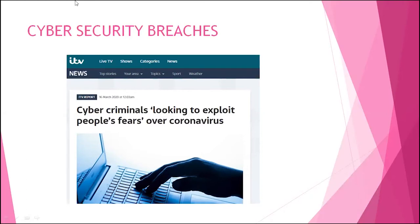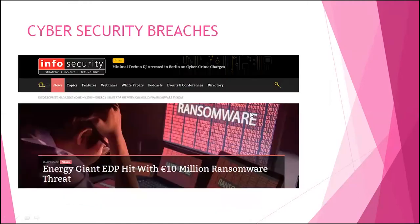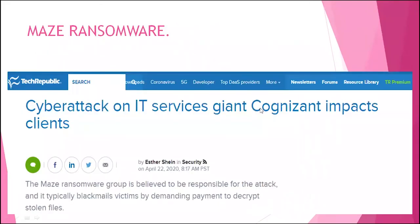Even big giants are being targeted with ransomware — energy giant EDP was hit with a 10 million dollar ransomware threat. Cyber security is going to be the evergreen hero, especially during this pandemic. Maze ransomware has also demonstrated how Indian IT giants can be targeted. Cyber crimes are assuming to be new facets of our day-to-day existence — you cannot run away from the stance of cyber crimes.